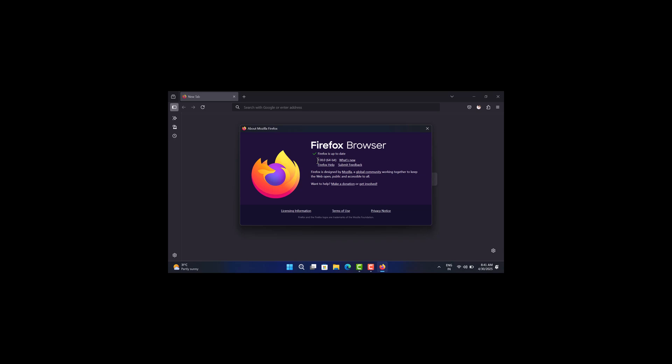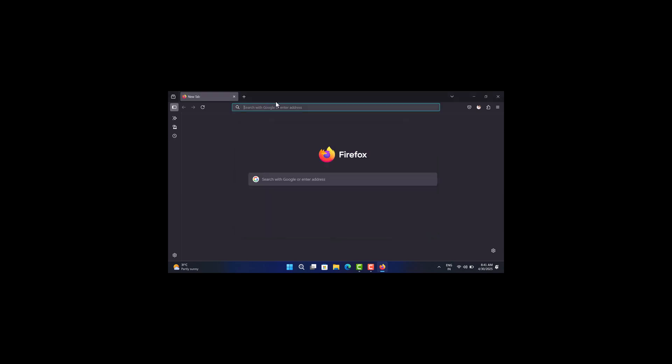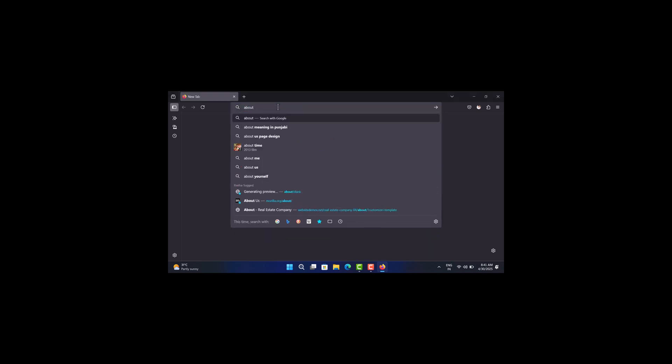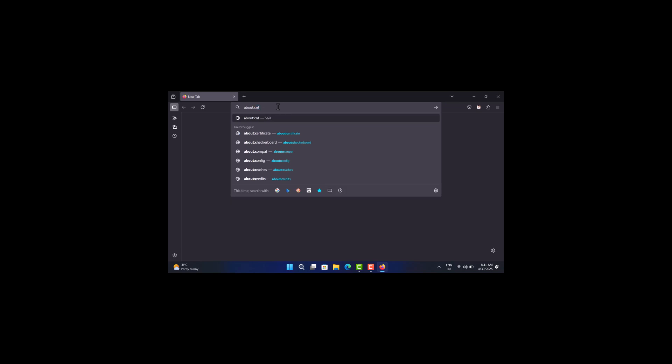Make sure you are updated to version 138. After that, in the address bar, type about:config and hit enter.